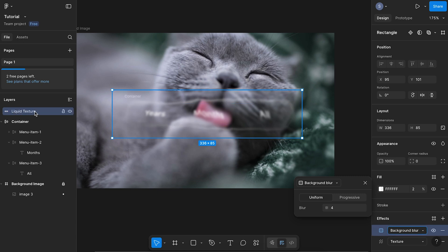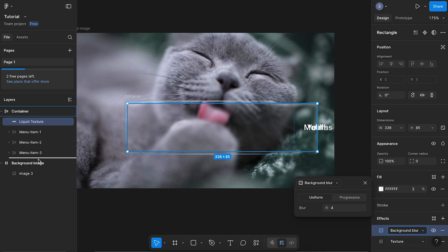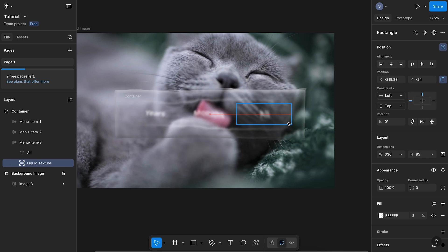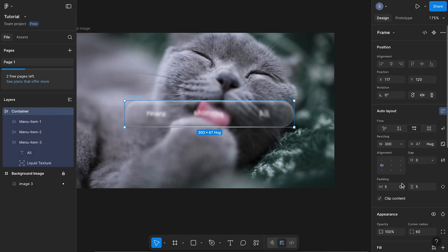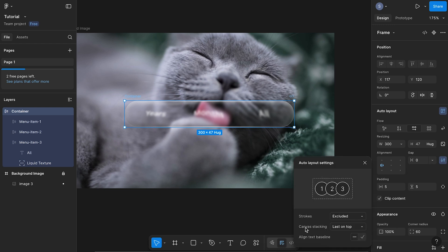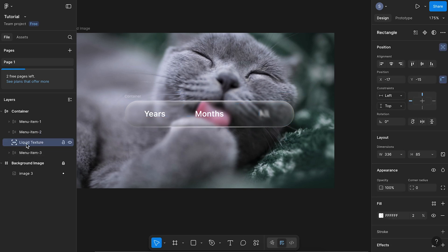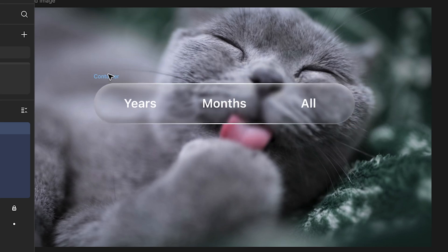So now we want to add this layer within our container. We're going to drag it into our container and make sure it's sitting at the bottom. Now we want to come over to position and select ignore auto layout, so now we can reposition it in the center of our container. If we select our container and select clip content, and come into these settings and change the canvas stacking to first on top — I've actually got it sitting under the menu item so I'm just going to drag that out. Now when we drag our container around, we've got this glass effect being applied to it.